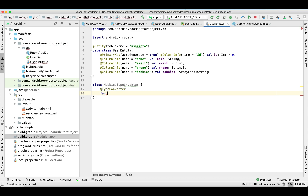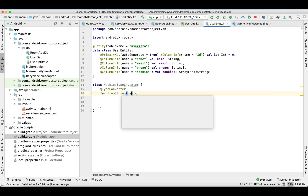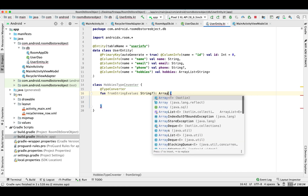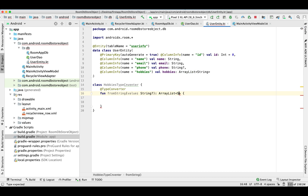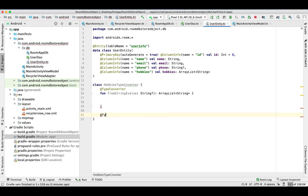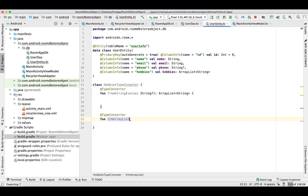Let's create this class. For that we need the TypeConverter annotation, then we need to create a function. This function will take input as a value which is going to be a String and it will return an ArrayList of String type. You can give the function any name — it's not mandatory to use a specific name.